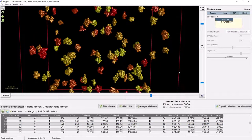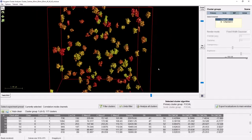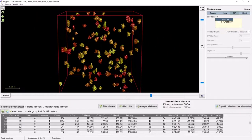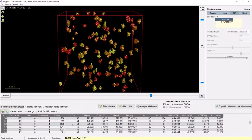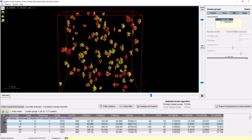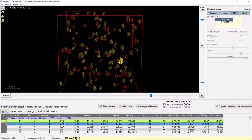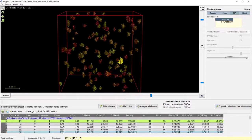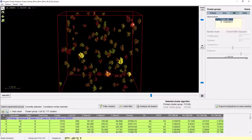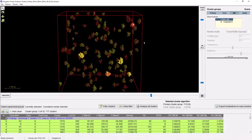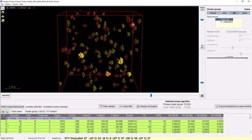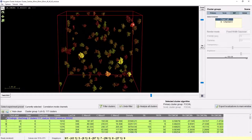If I zoom in a bit more, we can also see that this distance is indicated by a thin red line in the scene. We can do even more with this easy link between the rendering and the analysis results. For example, I can very easily visualise the five clusters containing the most localisations. For this, I first select the localisation count column of the table and sort it decreasingly. Then I select the first cluster in the table, and while holding the shift key, move five labels down and press the mouse button. We now have selected the five clusters containing the most localisations, which are easily visible in the scene via highlighting.